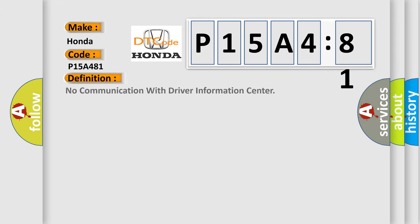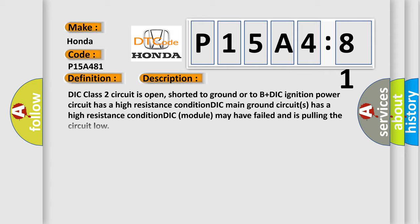The basic definition is: No communication with driver information center. And now this is a short description of this DTC code.